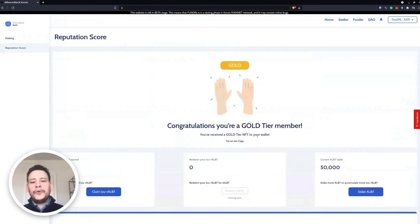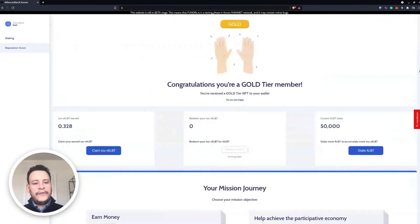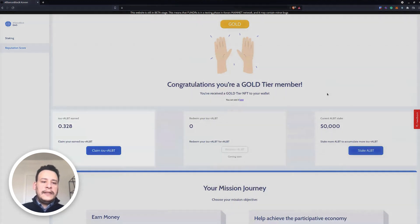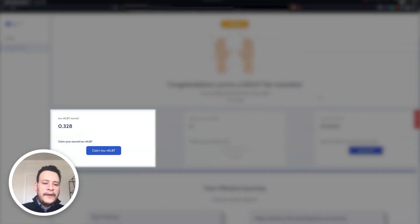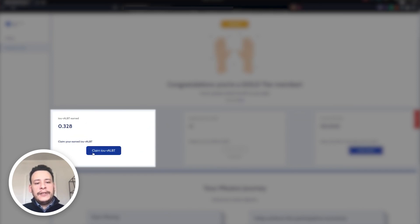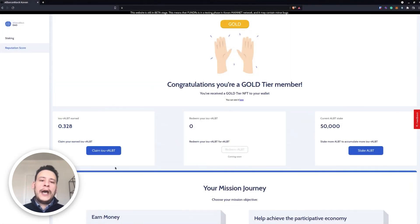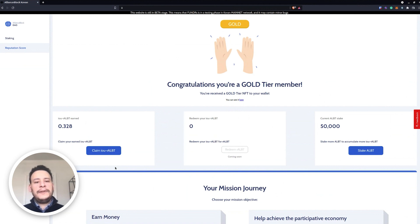You will see that you are a Gold tier member. Congratulations! This is basically how everything starts and you can see that on the left you have IOU RALBT which can be claimed, the real RALBT. Basically when you redeem, once we are on mainnet, once trustless identity verification is live.